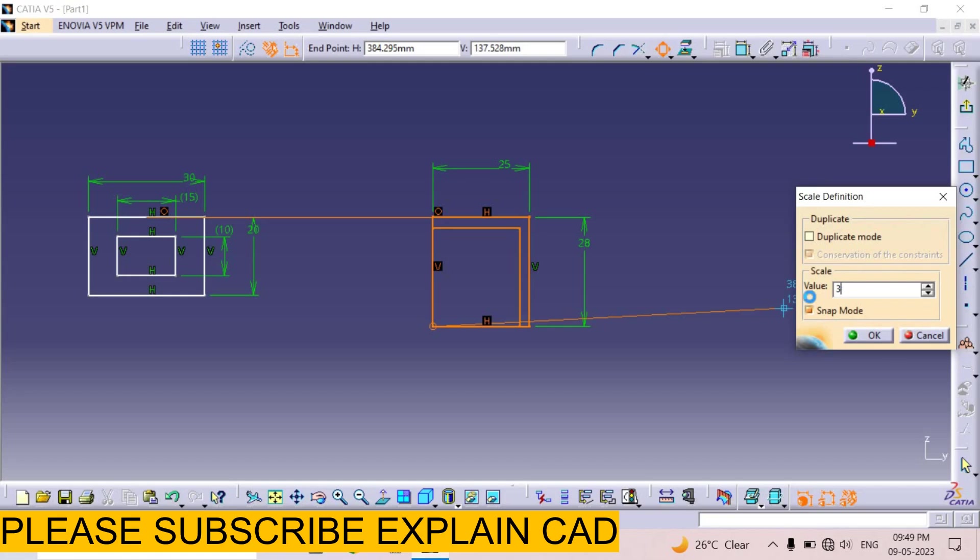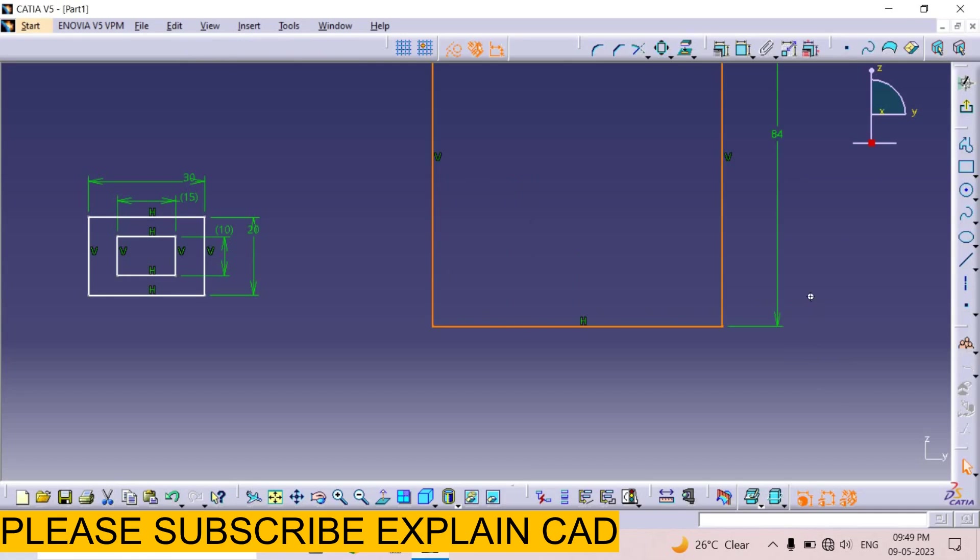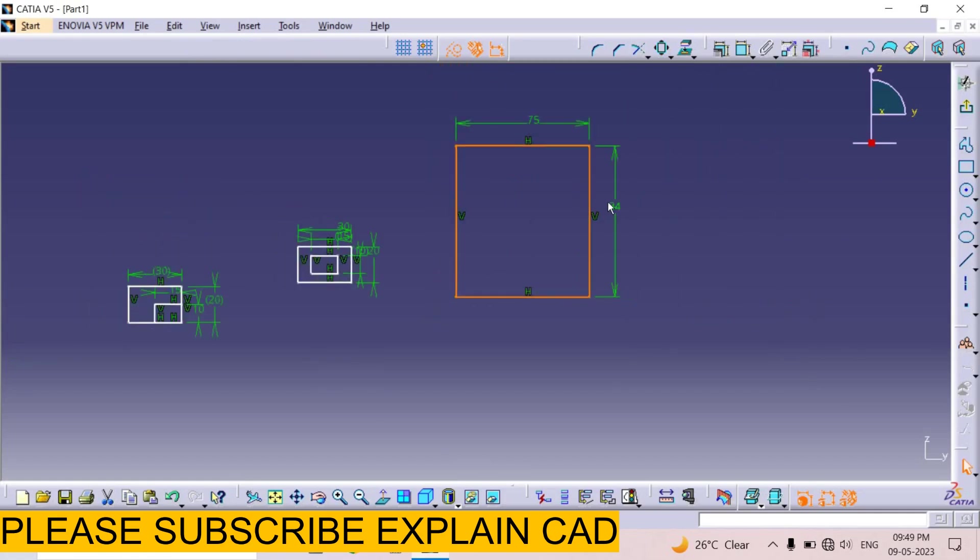Press enter. Here. See here. 75 by 84. And the previous rectangle is deleted. This is because we unchecked the duplicate mode in scale.